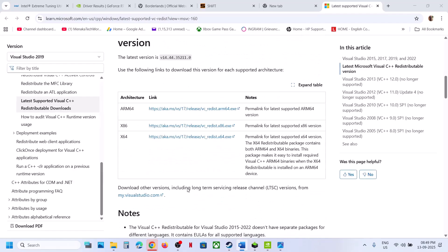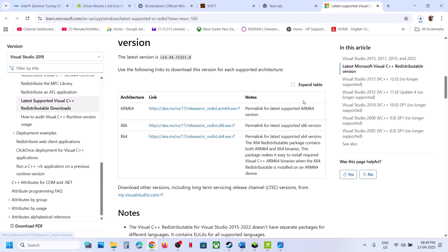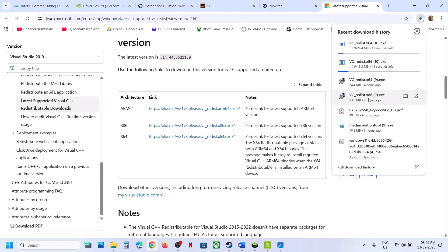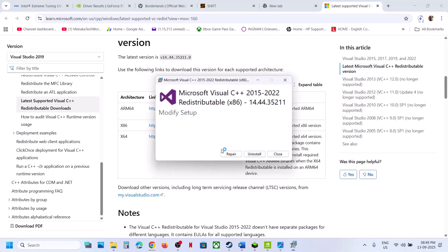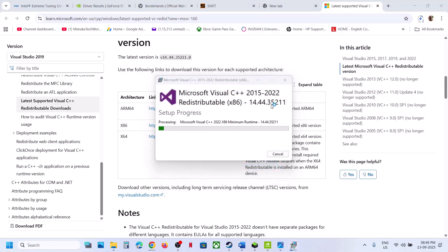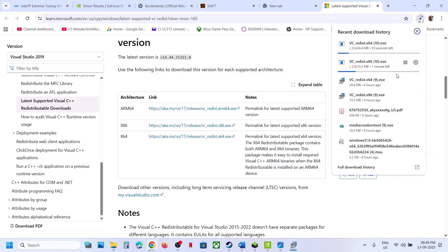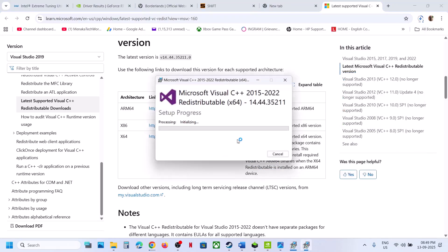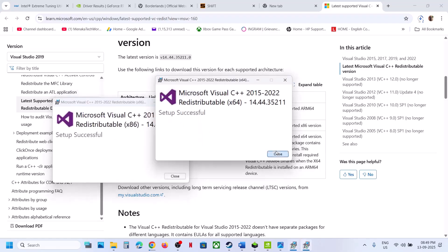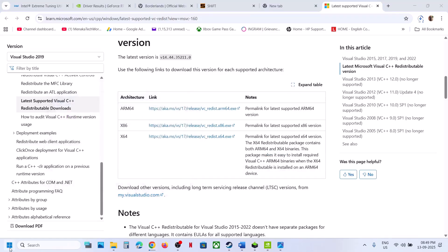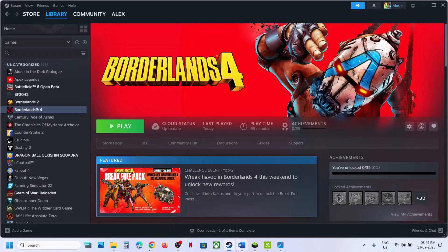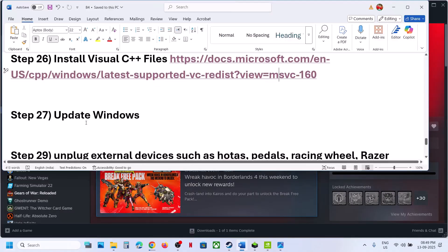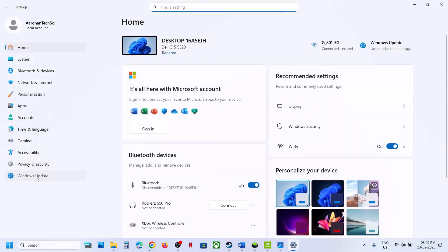The next step is to install Visual C++ redistributables. Open the Microsoft Visual Studio download link in a browser. Download both the x86 and x64 files. Run the x86 exe — if you see a Repair option click Repair, if you see Install click Install. Run the x64 file as well and do the same. After installation, restart your computer and relaunch the game.